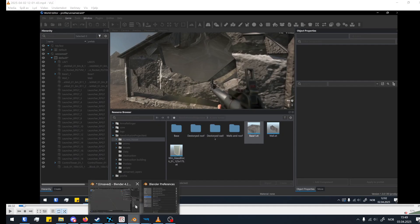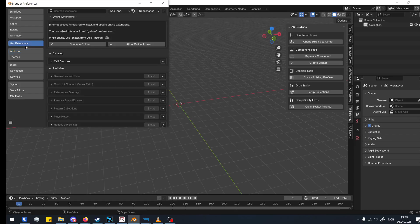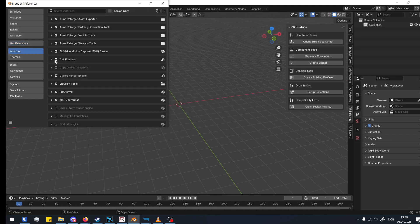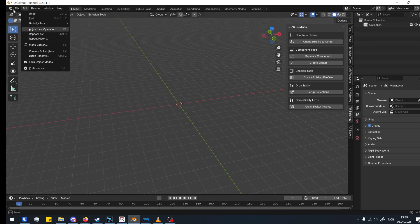We're going to start in Blender. First, go to my GitHub — linked in the description — and download the building destruction tool and the asset exporter. It will be called something like 'building addon' and 'fbx export' in the GitHub. Also go into your add-ons and find Cell Fracture, because we're going to need that too. It should be in your add-ons under Cell Fracture.